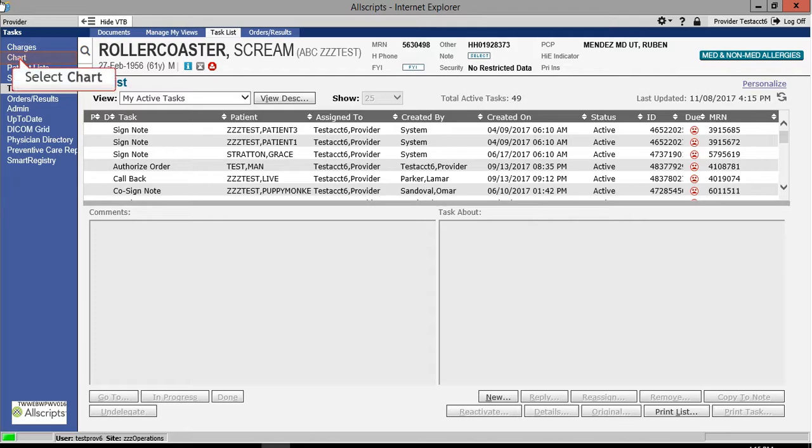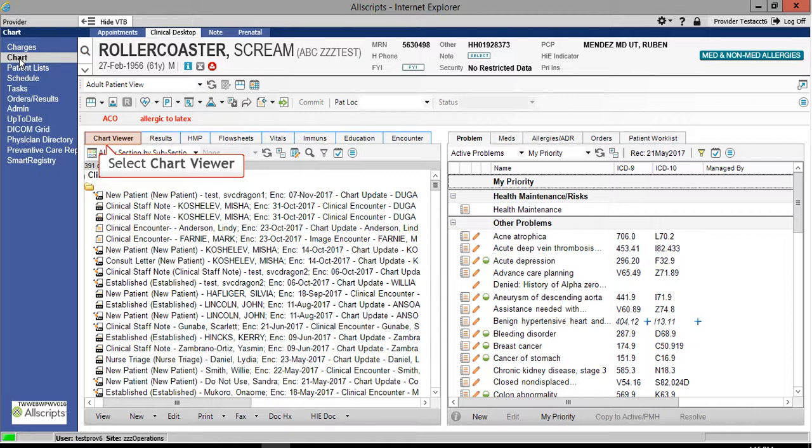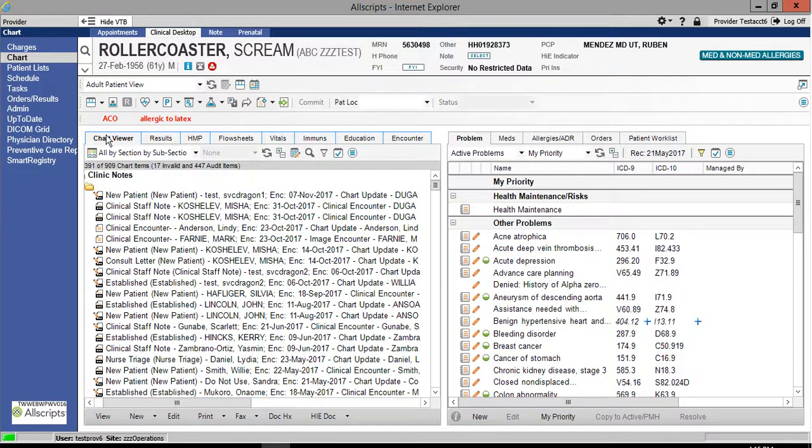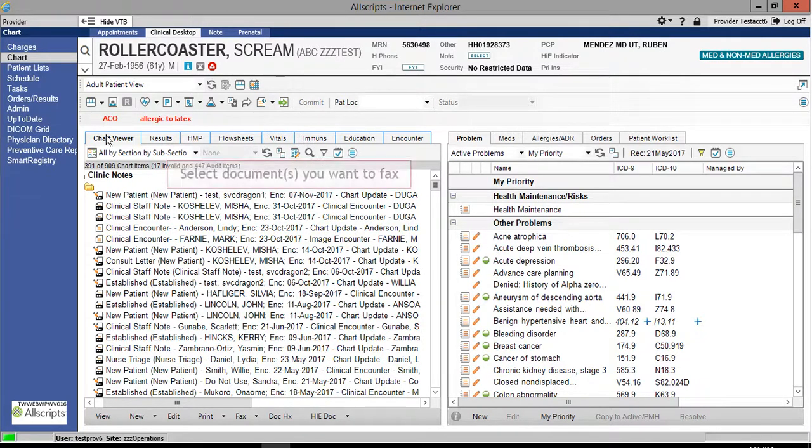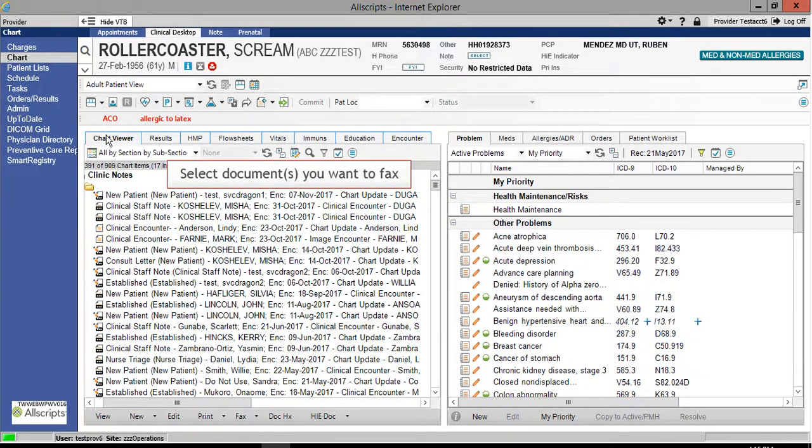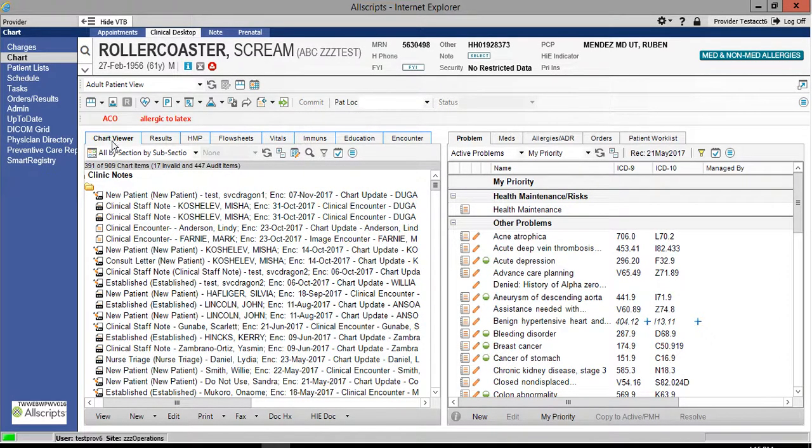Select chart from the vertical toolbar. Select the chart viewer tab from your clinical desktop. Select the documents you want to fax. You can select multiple documents by clicking on one document, press the control key on the keyboard. While holding the control key, select the remaining documents.